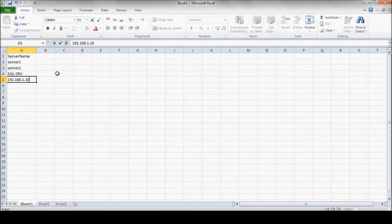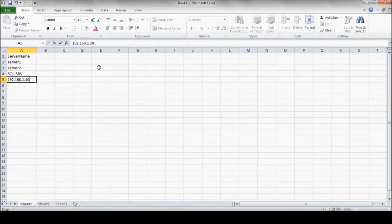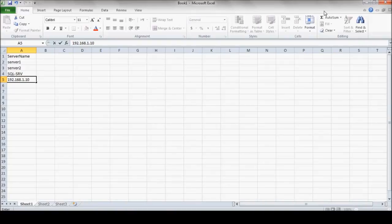That first row in the Excel file will always be used as the column name, and won't be counted. So no, there's no server called server name. That would be silly. Now, server1, server2, those are good names.